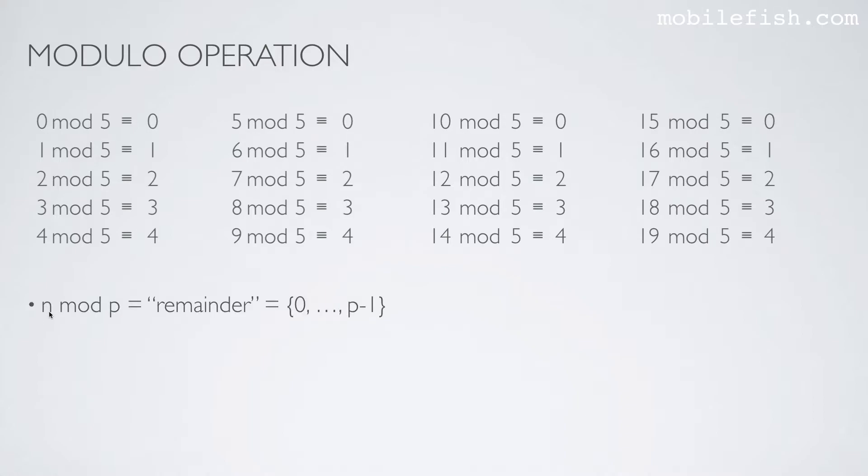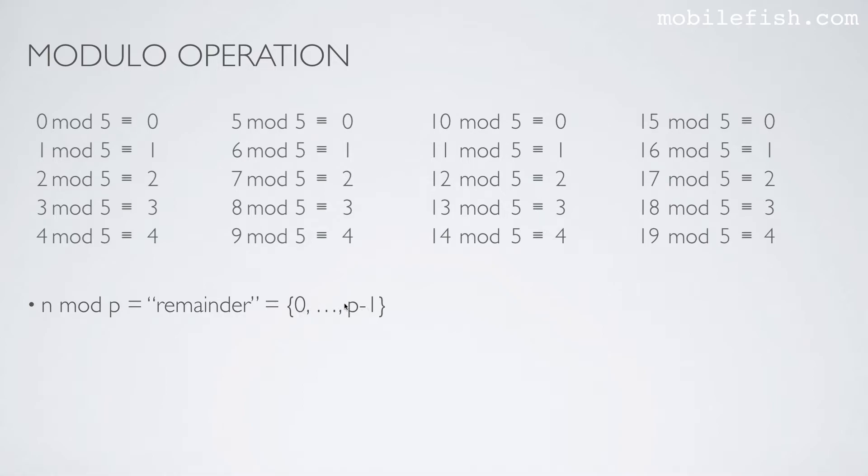Summarized, n mod p is the remainder and the remainder lies between 0 and p minus 1. For instance, if p is 5, the remainder lies between 0 and 5 minus 1 is 4, so 0 and 4.